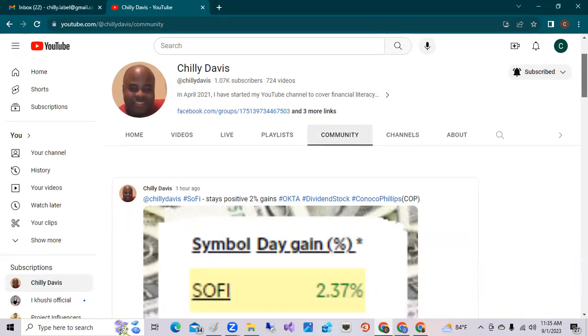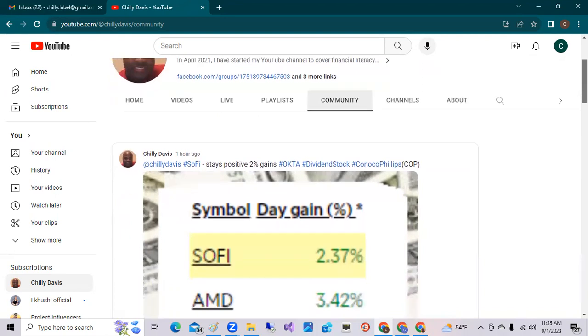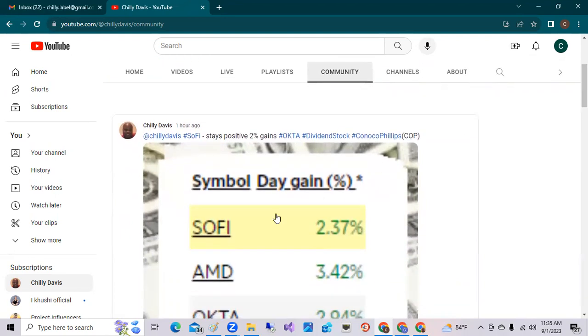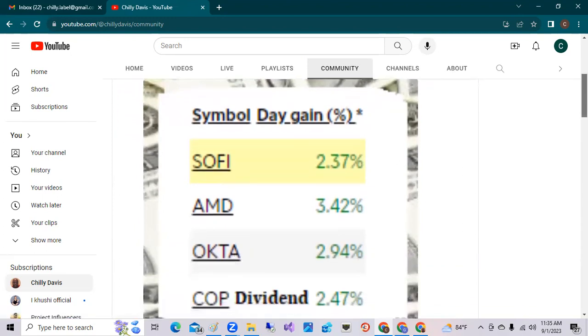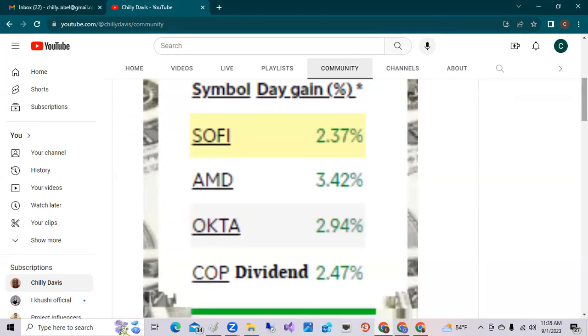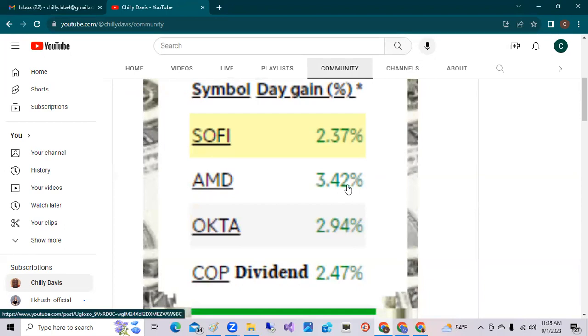We had SOFI, S-O-F-I, SoFi Technologies, up 2.37 percent. AMD, Advanced Micro Devices, was up 3.42 percent, and Okta, the cloud security authentication authorization software, was up 2.94 percent.